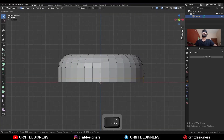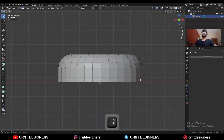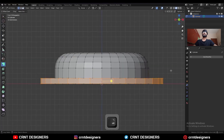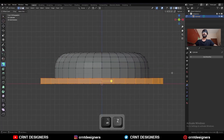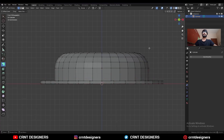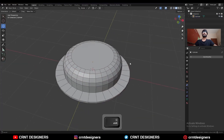Then add one loop cut here, then select the faces and extrude along the normal. Select these vertices and move them along the z-axis and you will get this kind of design.